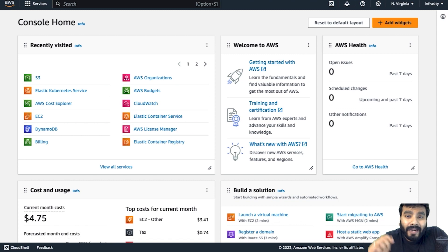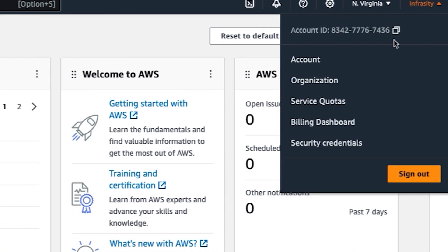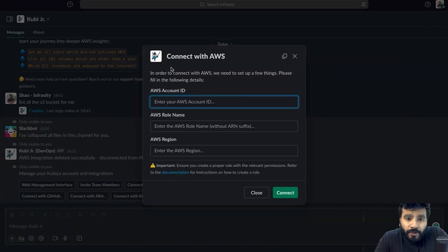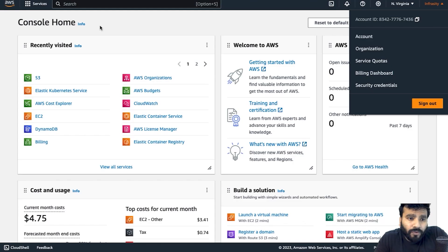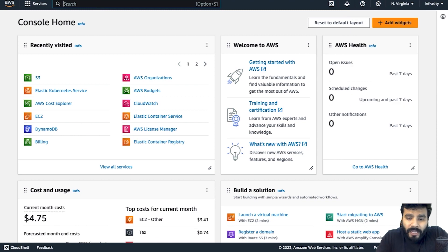The first thing is AWS account, so you can copy your AWS account and type it in over here for the role. Now what you need to do is go to the IAM section. I hope you already have a role.